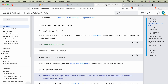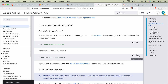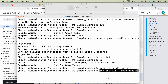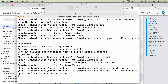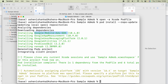In the terminal, run the command 'pod install' or 'pod install --repo-update'. The '--repo-update' flag is used to update your existing dependencies. Paste and run that command. Once it runs, it will install the Google Mobile Ads SDK.